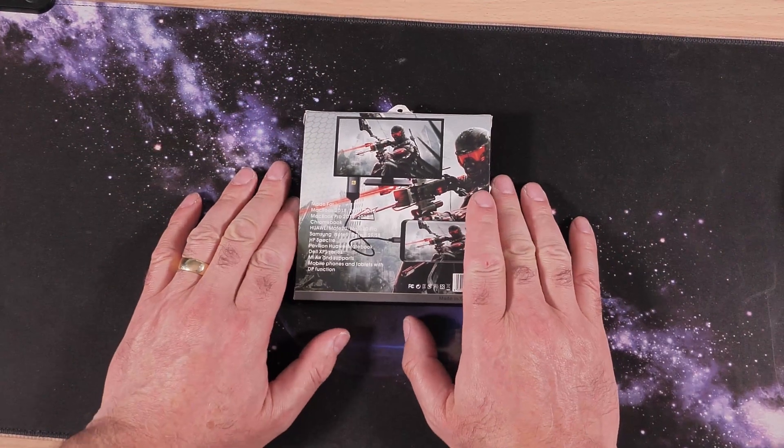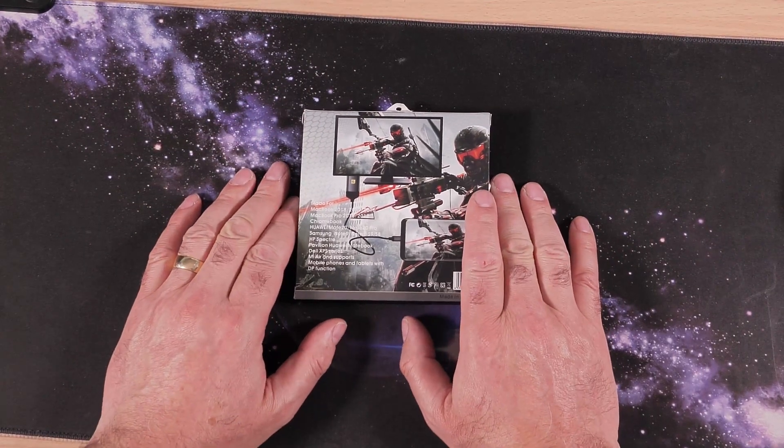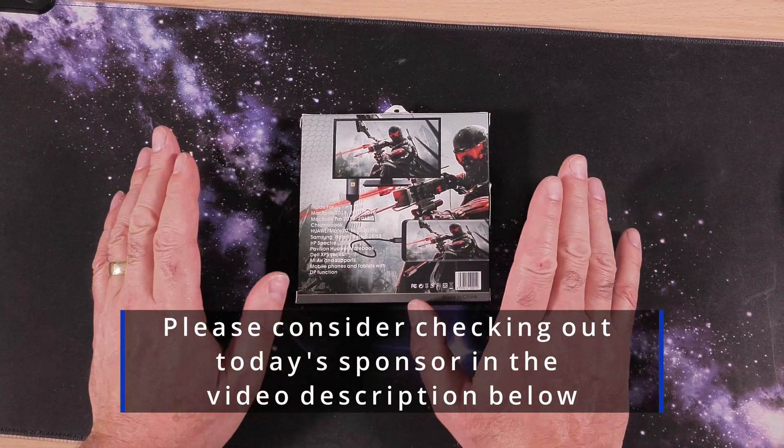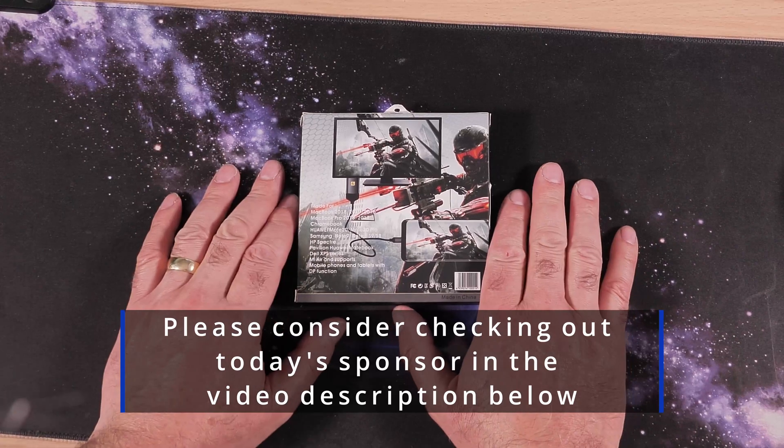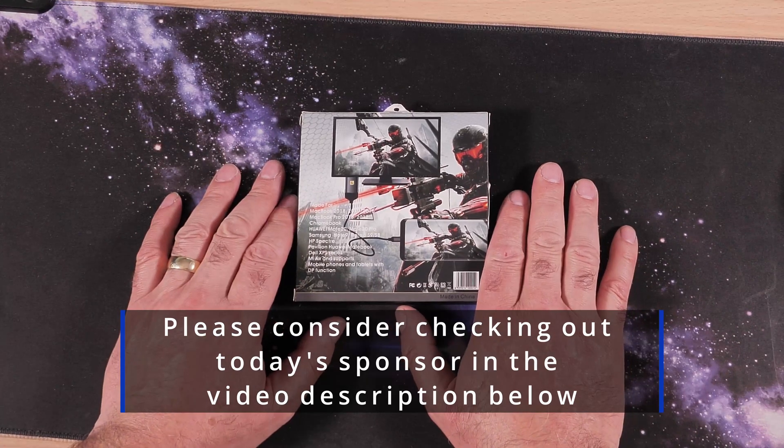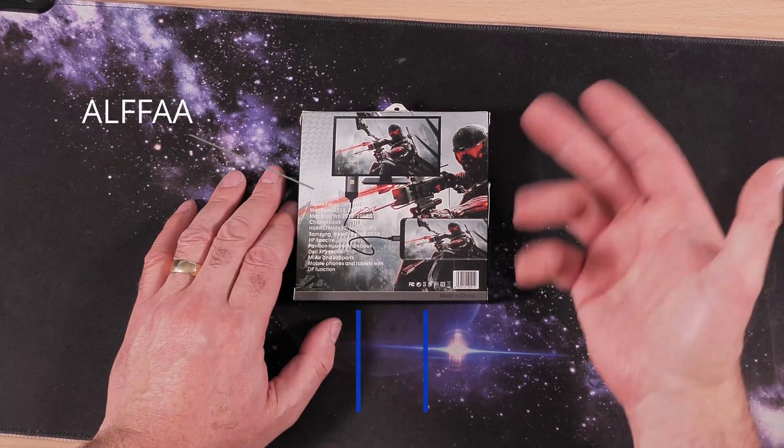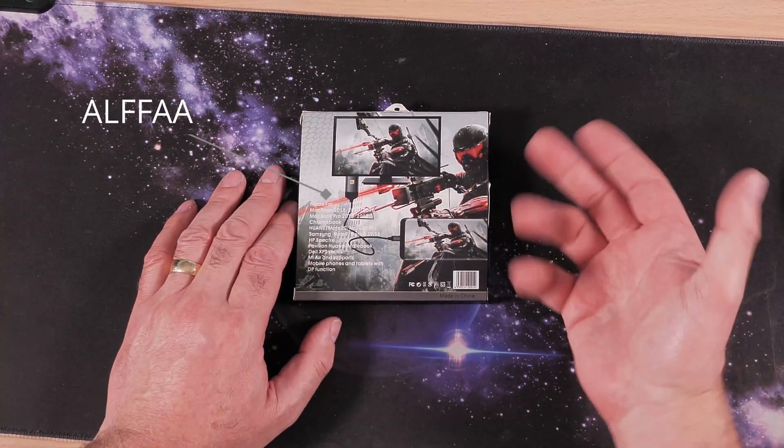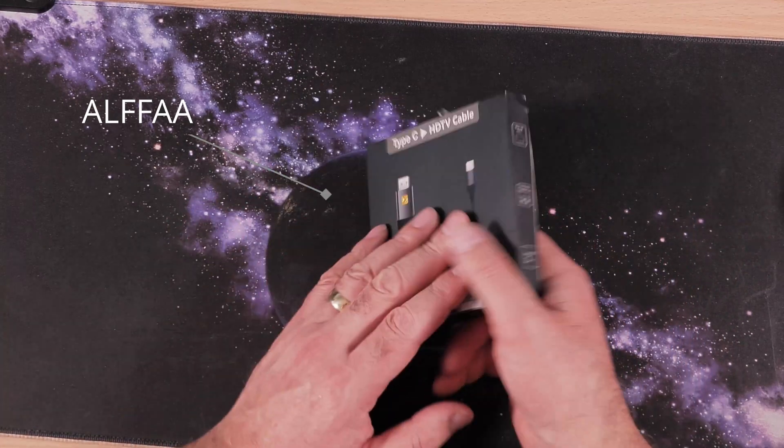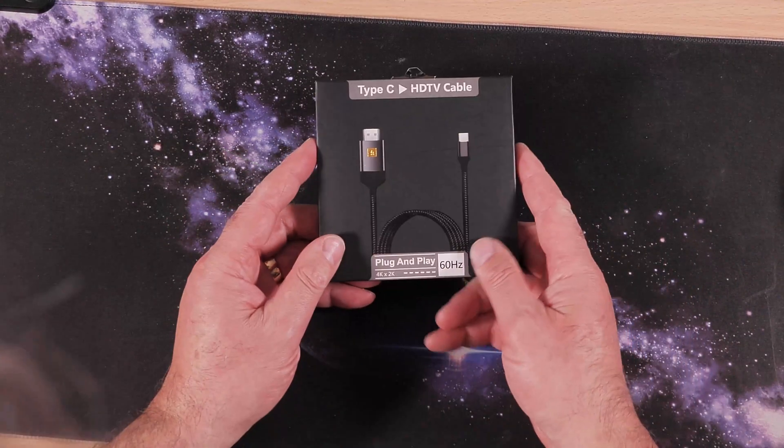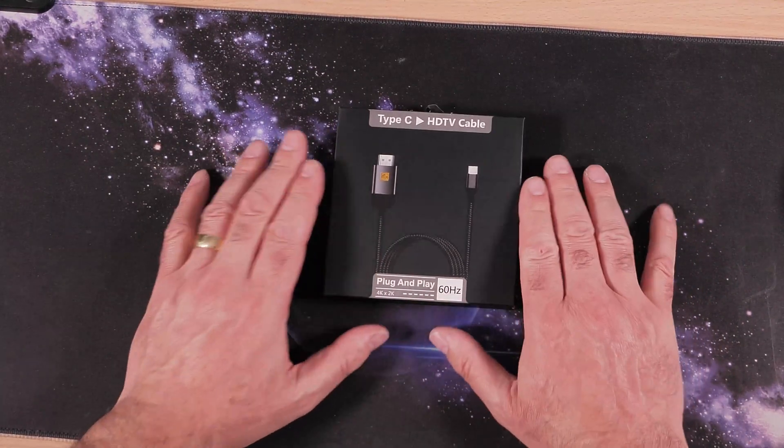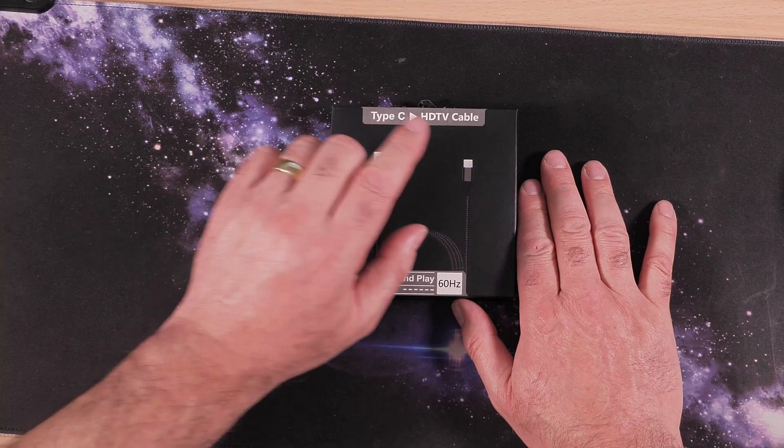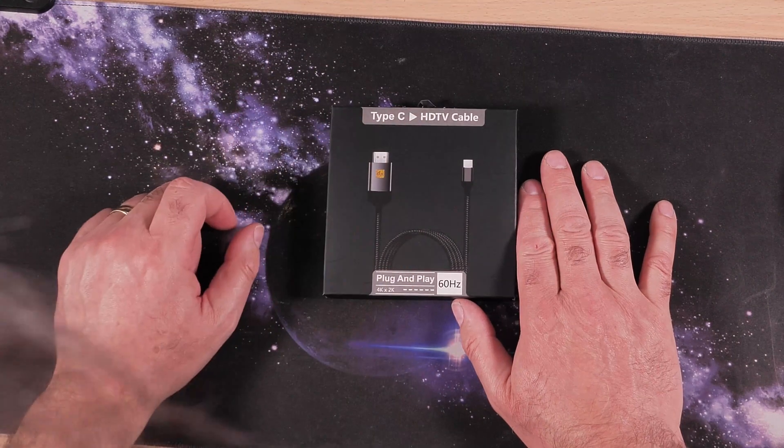Right, so this was sent to me by a company called ALFAA. I'm not sure if I pronounced that right, but that's how I'm going to say it. It's spelled A-L-F-F-A-A. So this is the Type-C HD TV cable.